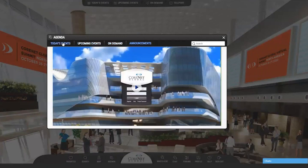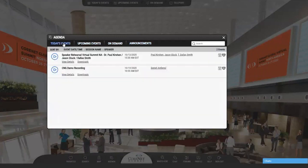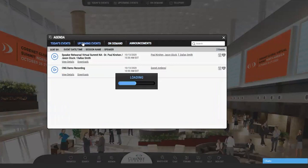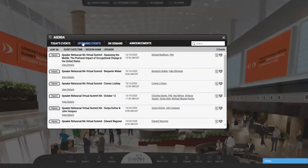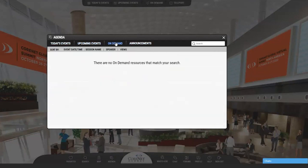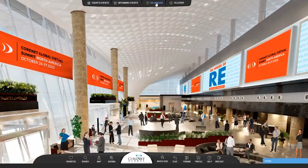Click the agenda tab to see today's events or upcoming events. To revisit sessions that have already taken place, visit On Demand. Content will be placed here within an hour or so after the live airing. As a registrant, you have access to On Demand sessions for 30 days after the event.